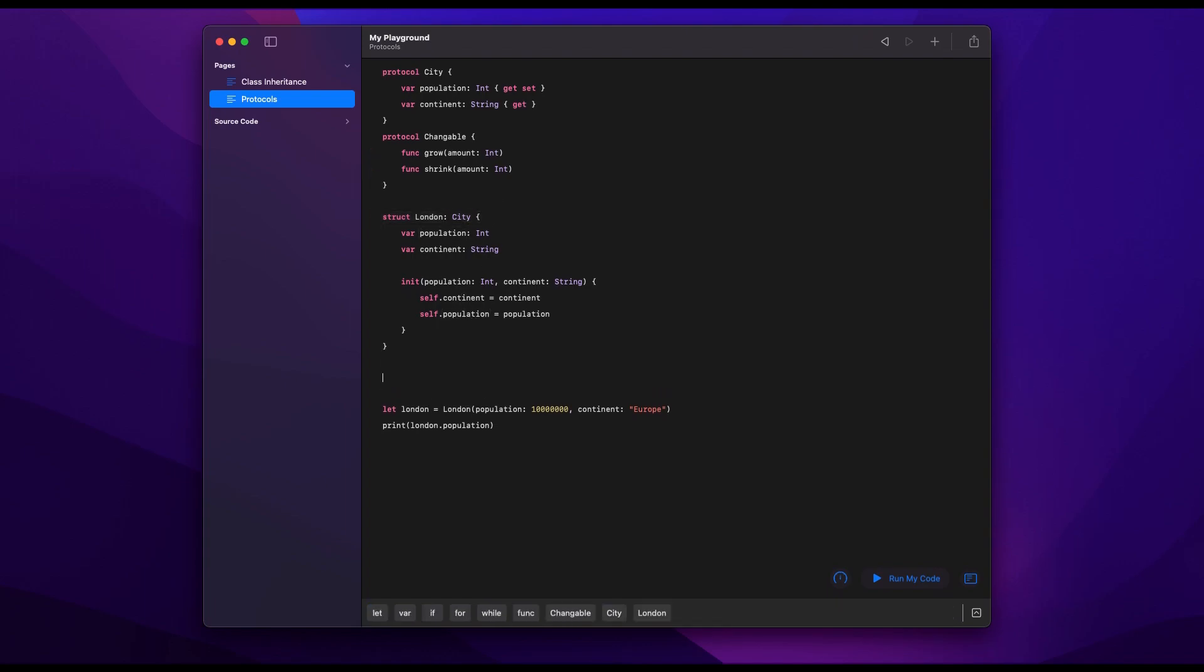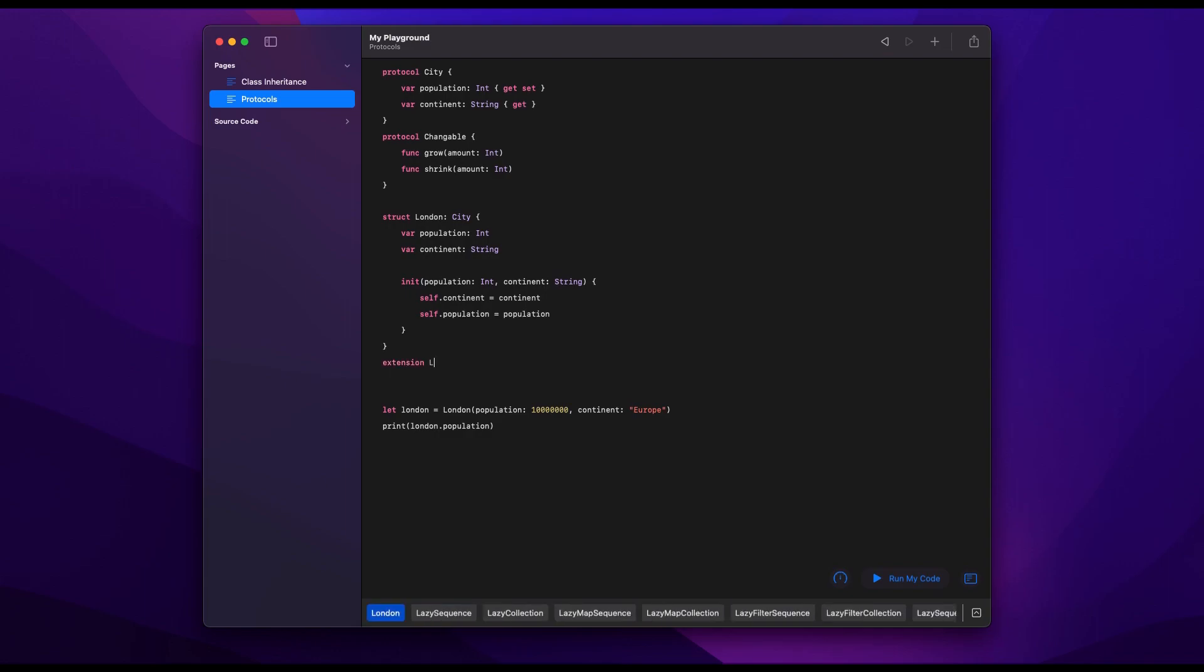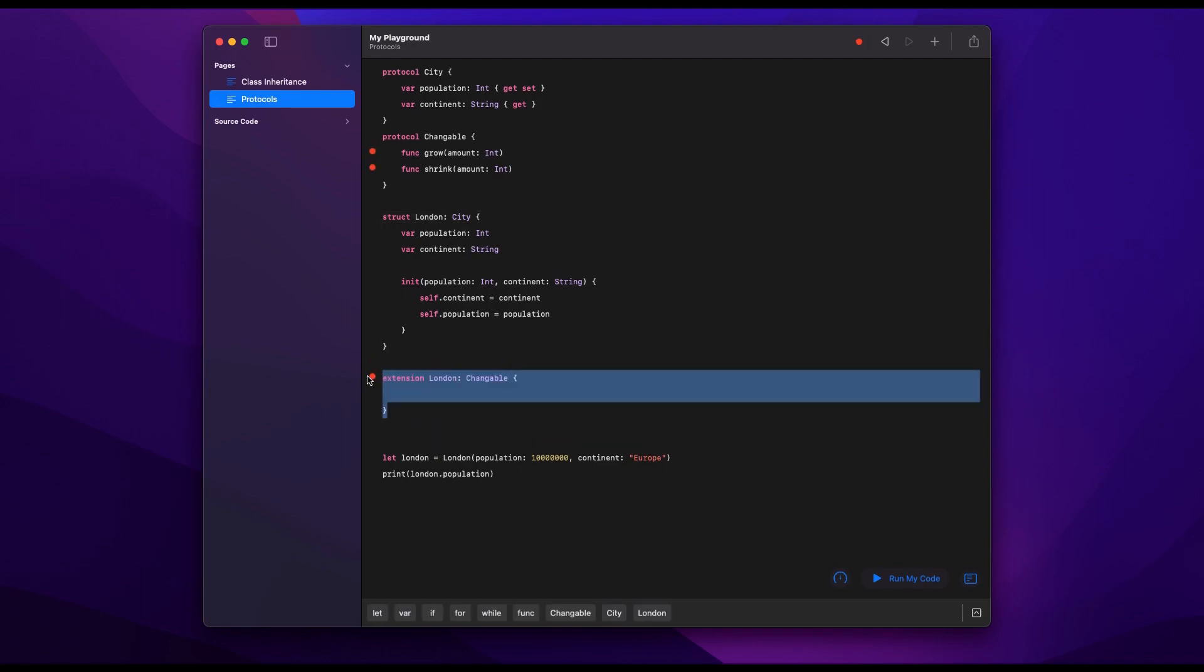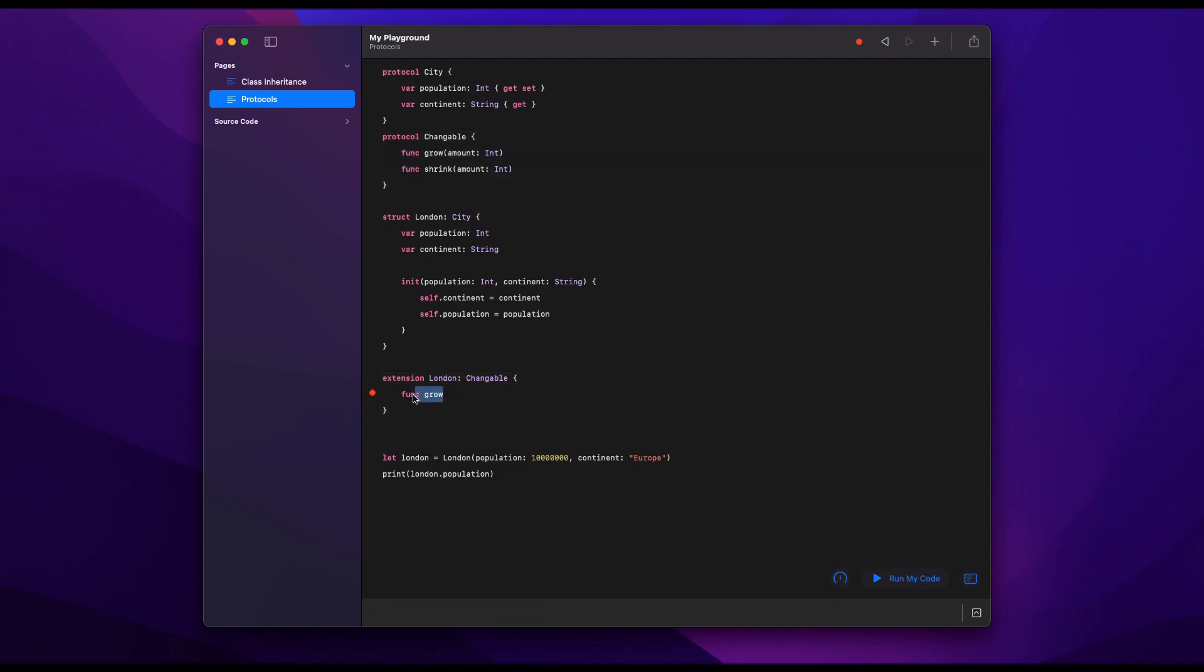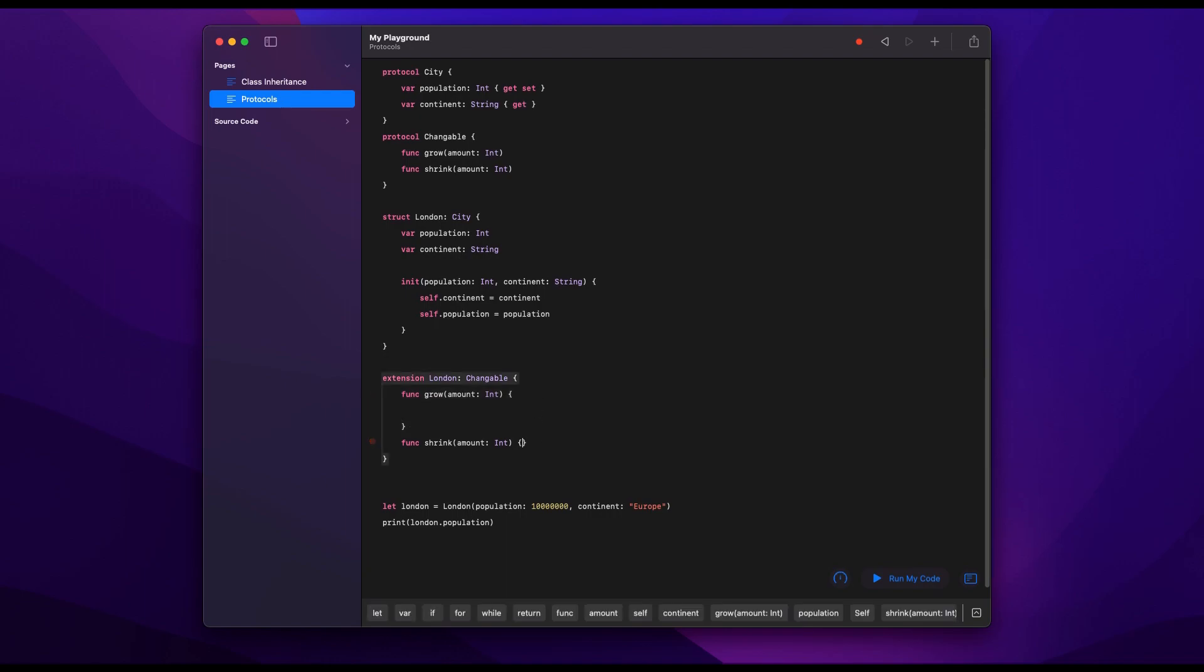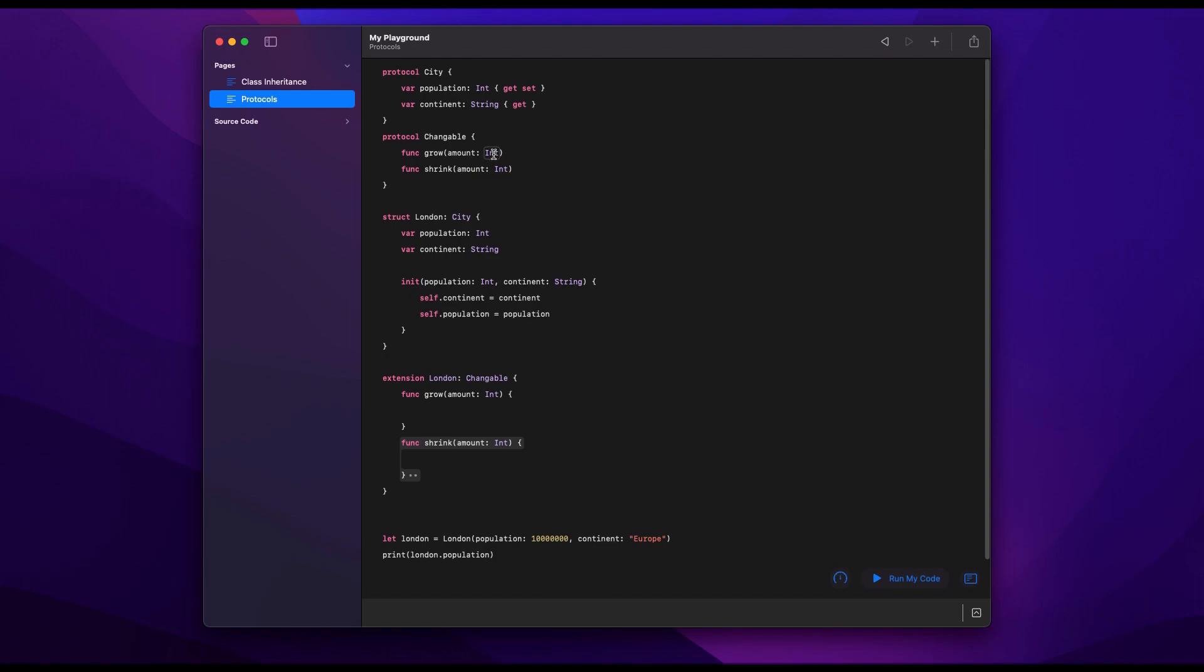But I'm going to comply to Changeable with an extension, and the reason for this is it just keeps things more organized. So within this block here that we're creating now, which is Changeable, here we'll add the methods grow and shrink. And that will be our chunk where we are complying to Changeable. So if in the future we want to remove our compliance to Changeable, we just chop off this block and we're done. We don't need to change too much other things.